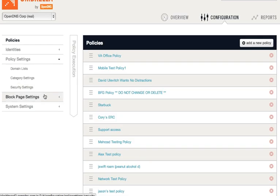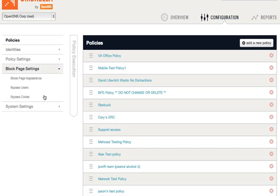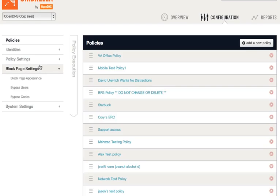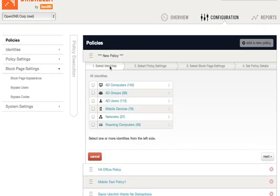The Block Page Settings are how to configure the resulting experience should a request be blocked. So these three sections are where you can configure each of the identities, policy settings, and block page settings. And they correspond to the main three steps in the Policy Wizard, which you can see here: Identities, Policy Settings, and Block Page Settings.